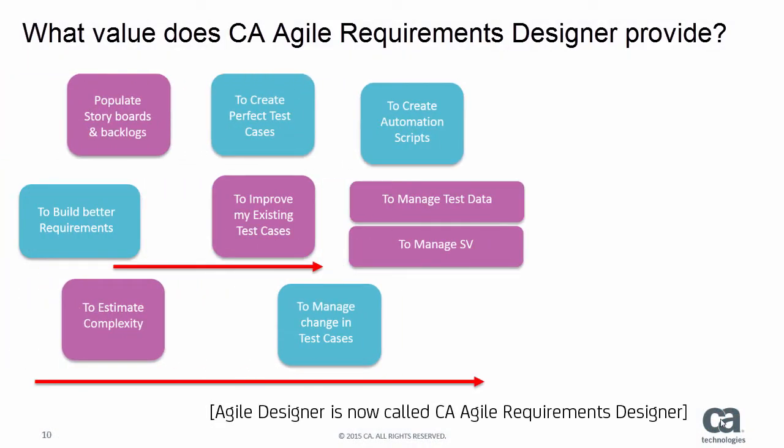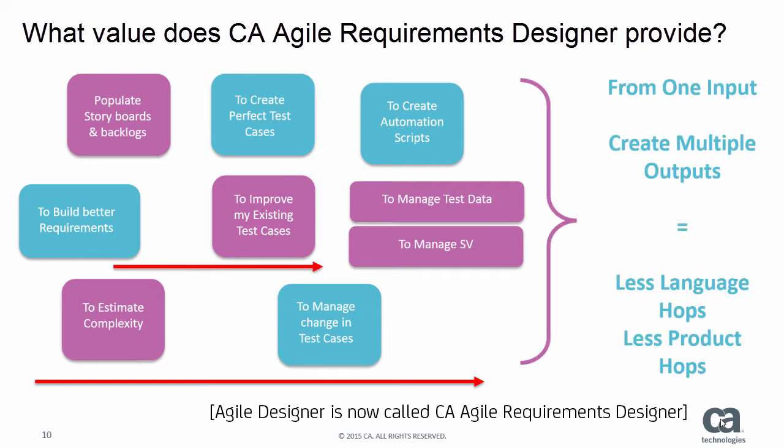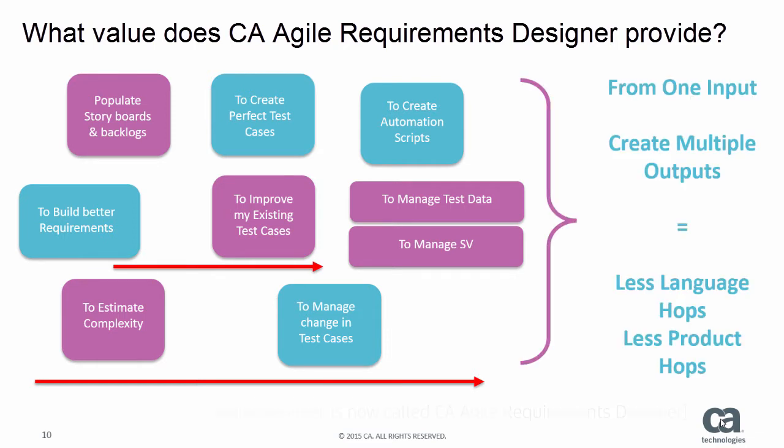Agile Designer allows you to do many things at once using one tool. From one input you create multiple outputs, which results in less language hops and less product hops, improving quality and reducing time.